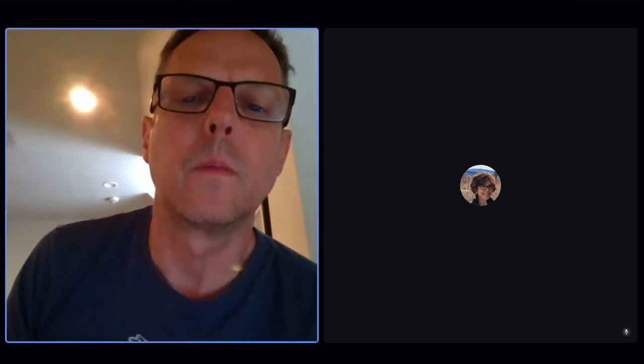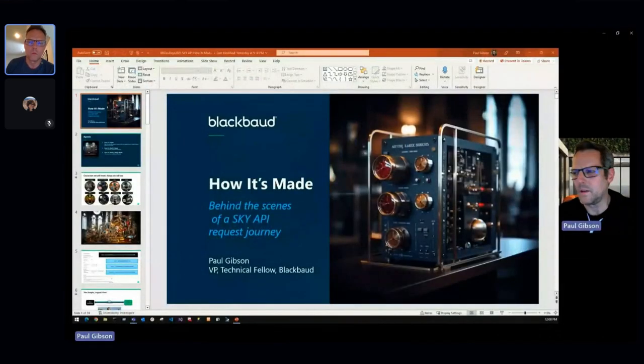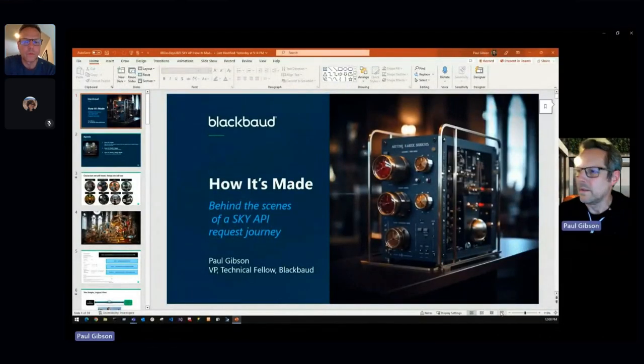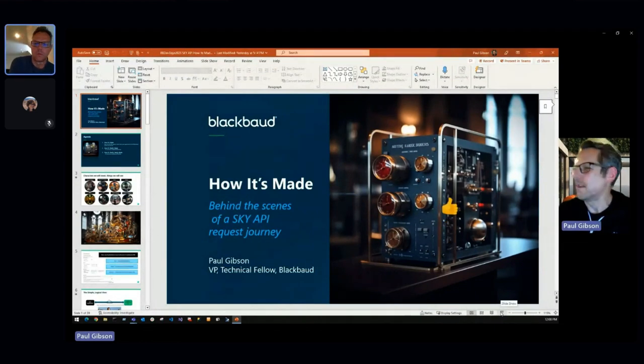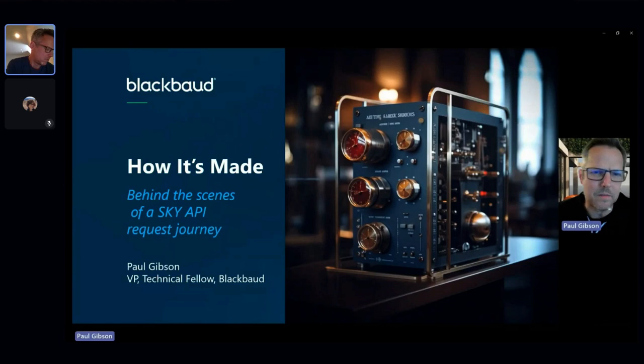Hi, my name is Paul Gibson. I'm an architect here at Blackbaud, and today I'm going to be presenting behind the scenes of SKY API requests. This presentation is inspired by the TV show you might have seen on the Discovery Channel or Science Channel called 'How It's Made,' where they take you behind the scenes of manufacturing some device or food.